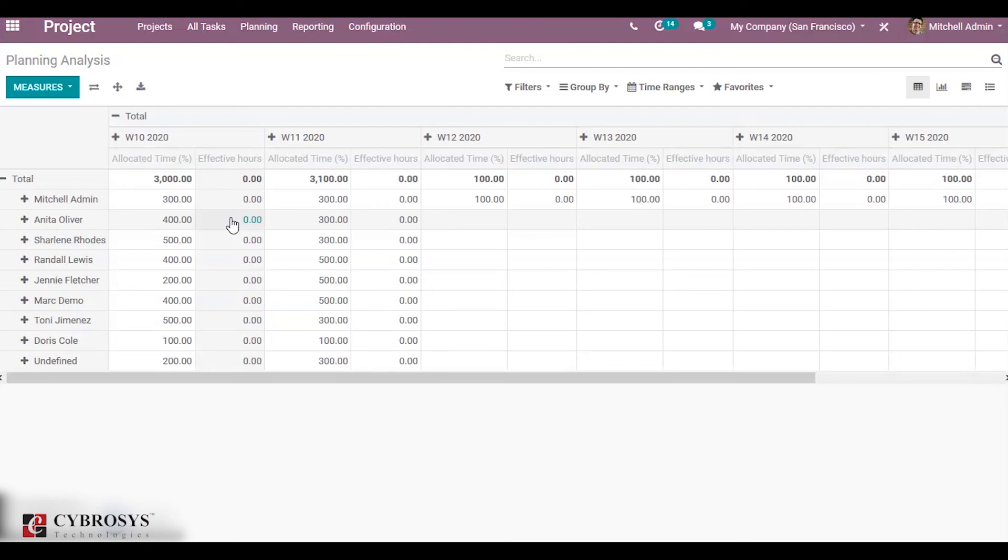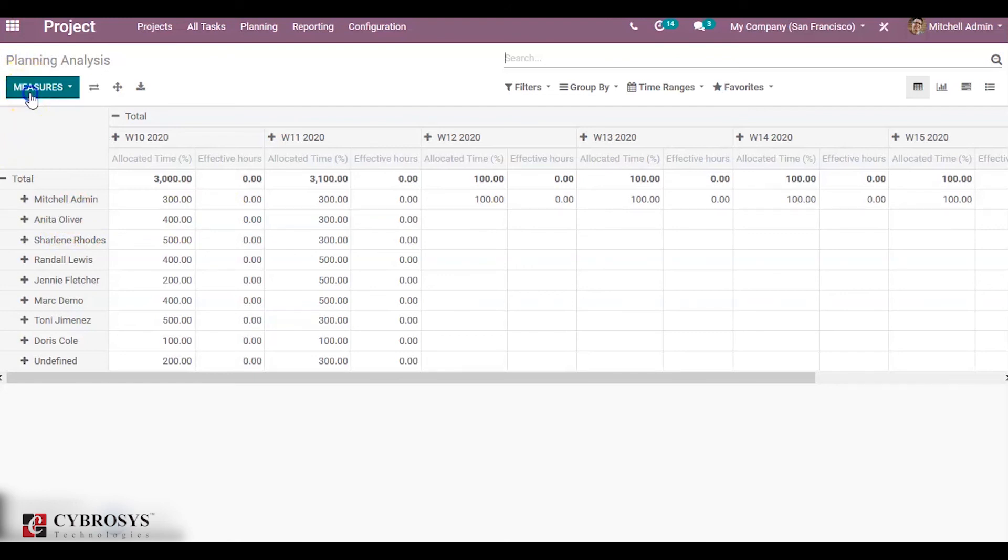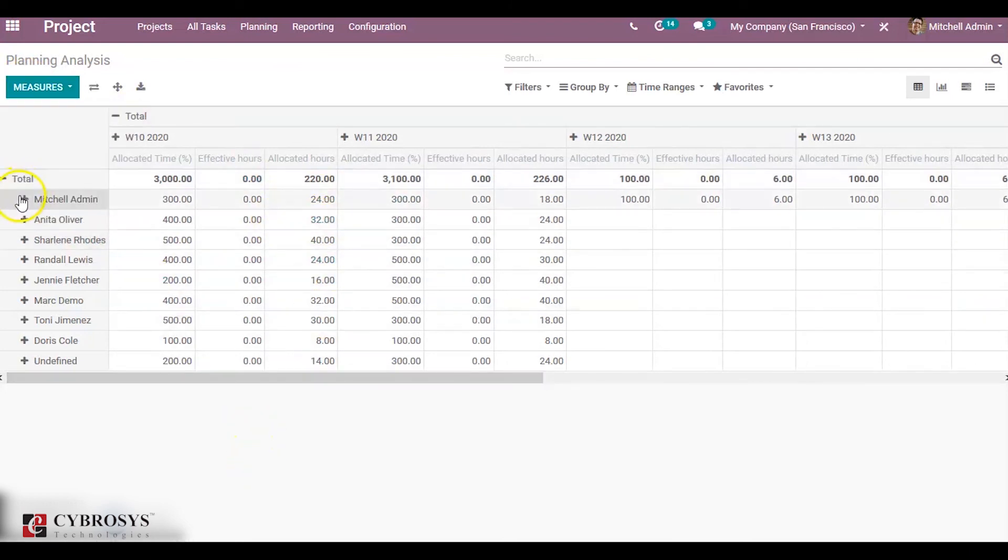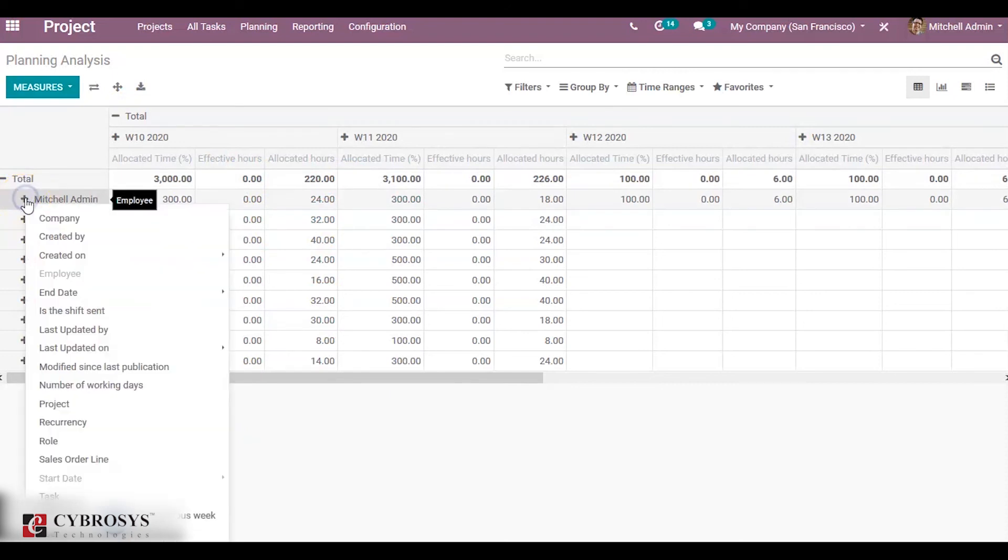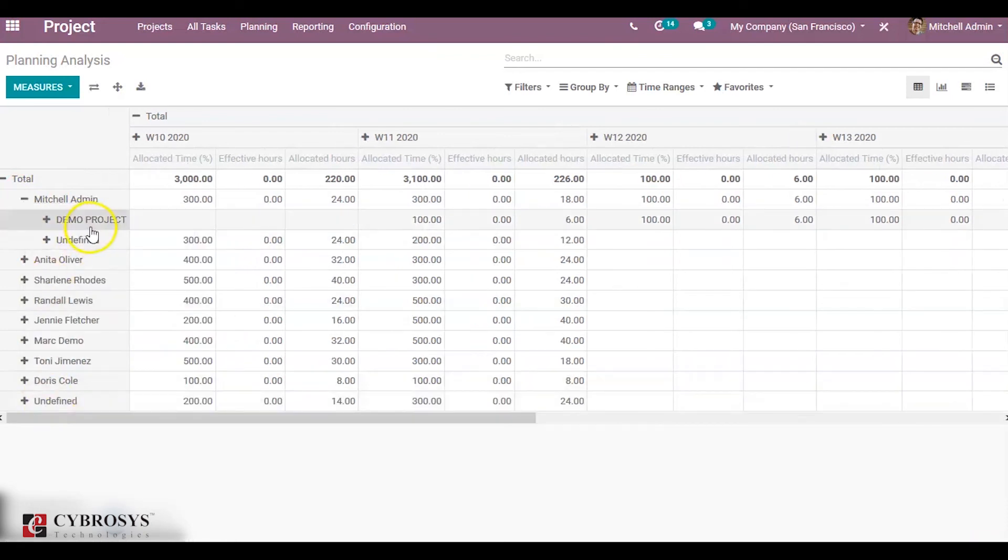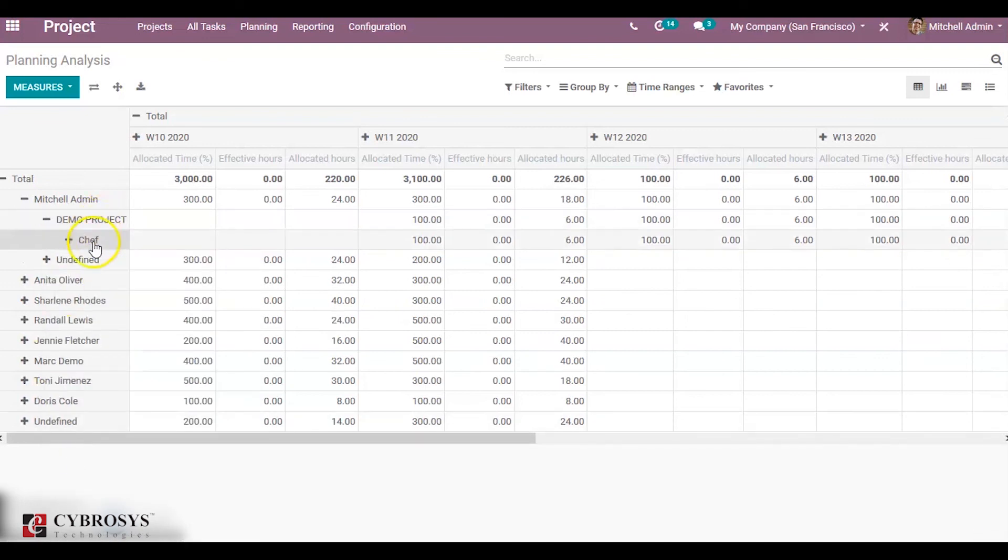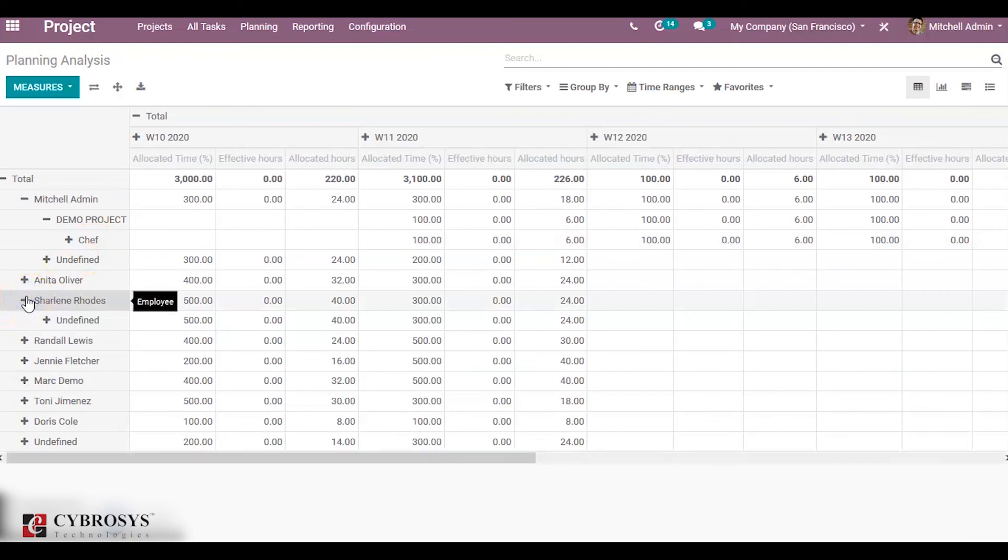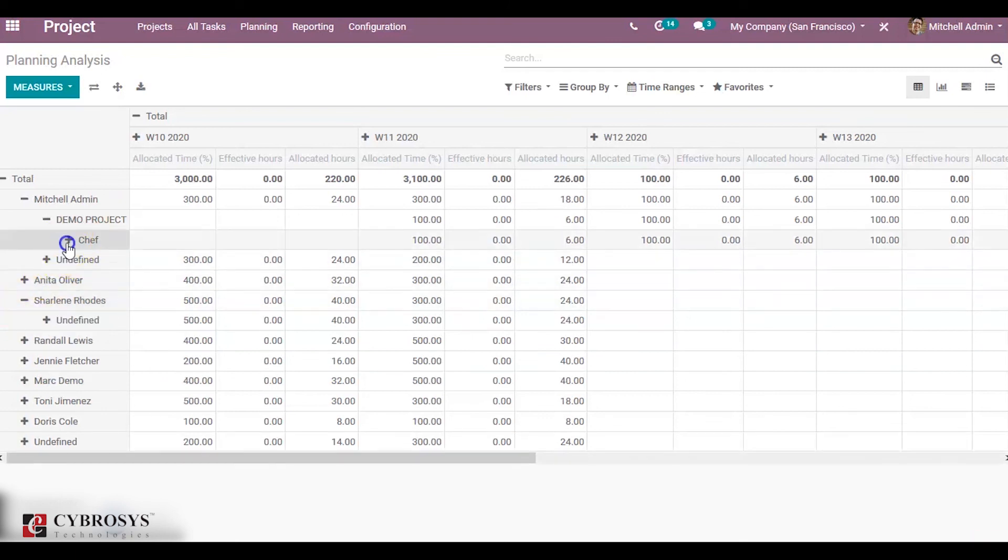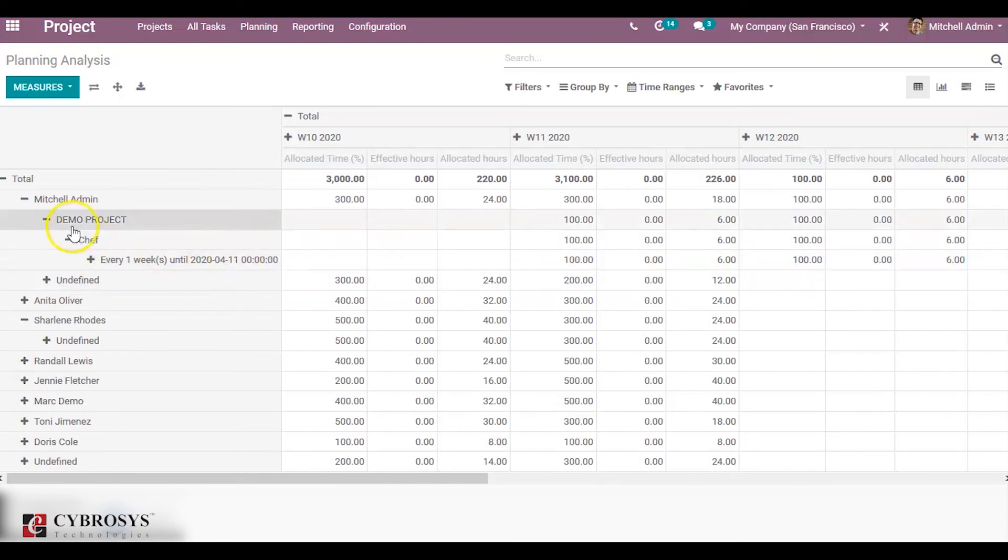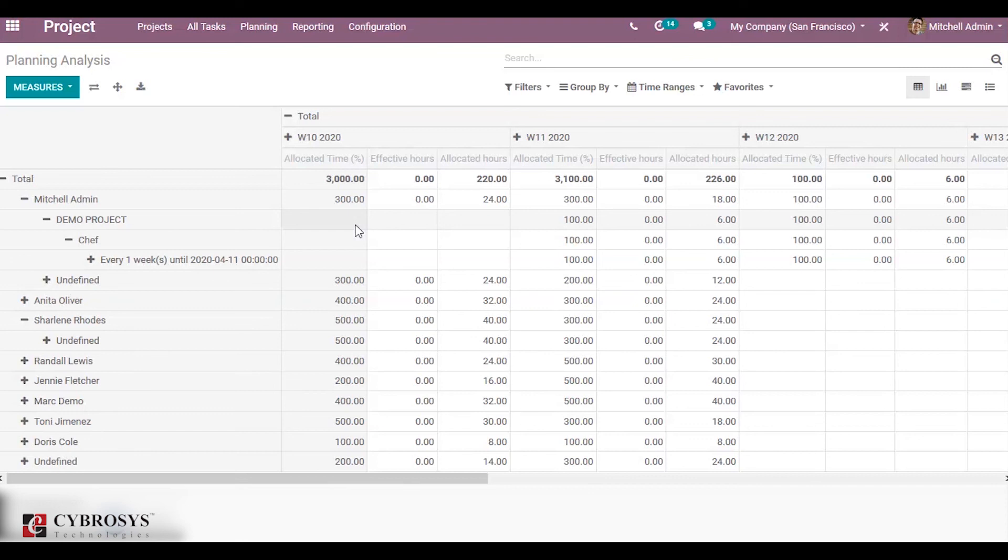You can use different measures. We can analyze the forecast. You can choose allocated hours. When clicking here, you can also find the projects for which Michelle Admin belongs to. He is working under Demo Project. If you want to see the role, he is acting as a Chef. You can check all those and also find the currency. You can see for one week until this day, he has a role of Chef. This is all about the use of project focusing in Odoo 13.